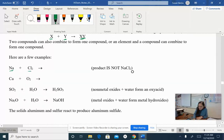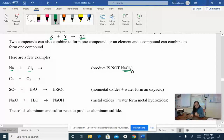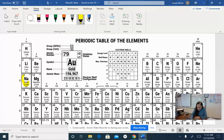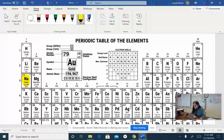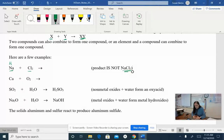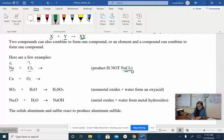Here's an example. We have sodium and we have chlorine and we're going to put them together. Now, the product is not NaCl₂ — we don't just slam things together. We have to be aware of the charges that these elements are going to acquire when we put them together in a compound. Let's look at our periodic table really quick. Sodium is going to acquire a positive one charge.